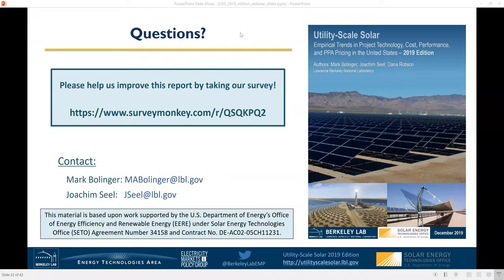Someone is asking about the conversion used for DC to AC megawatts — was it 1.2, or did we vary the conversion based on the location of plants? Just to clarify: this report is based entirely on empirical data, so we're not assuming any DC to AC conversion. We're actually just reporting what has actually been built. What we found is that this DC to AC ratio has gradually increased over time from around 1.2 initially to upwards of 1.3 or higher in some cases more recently.